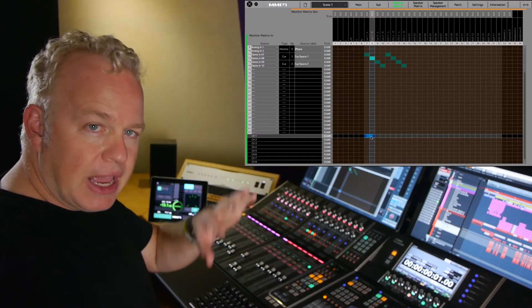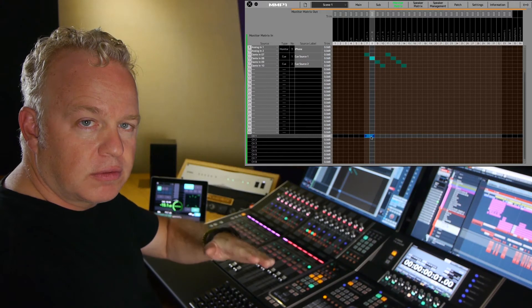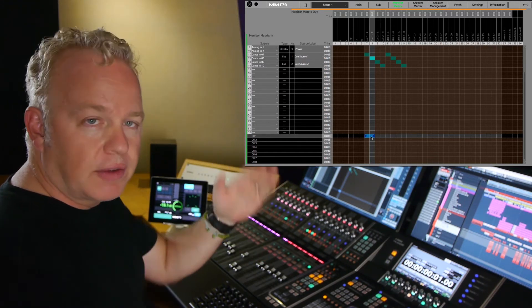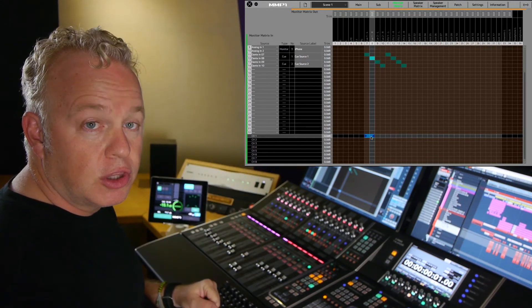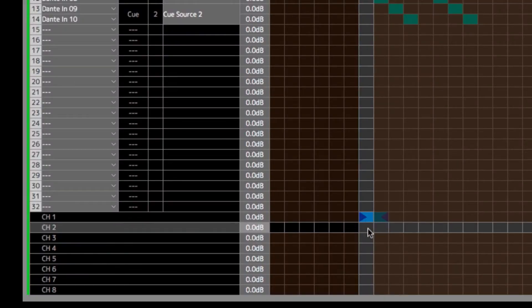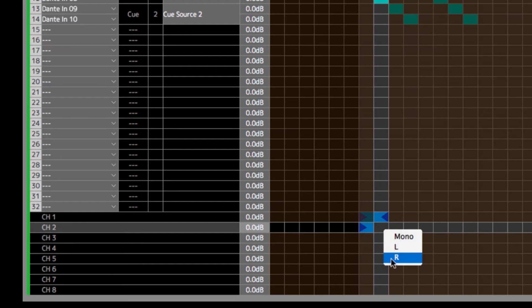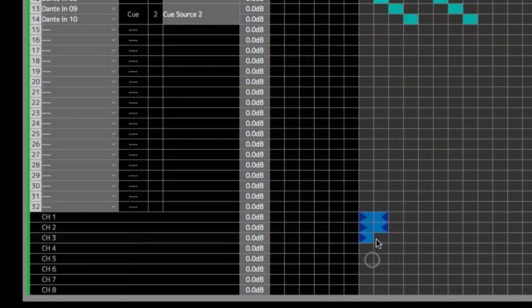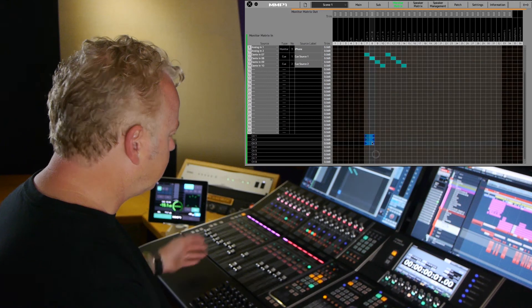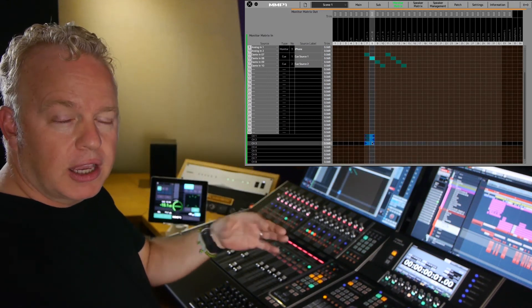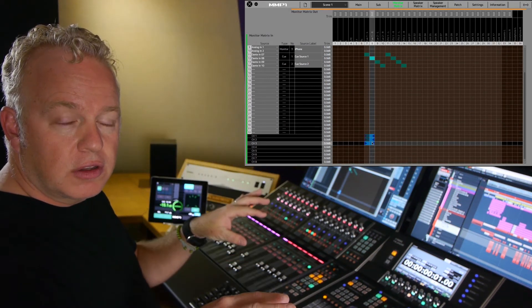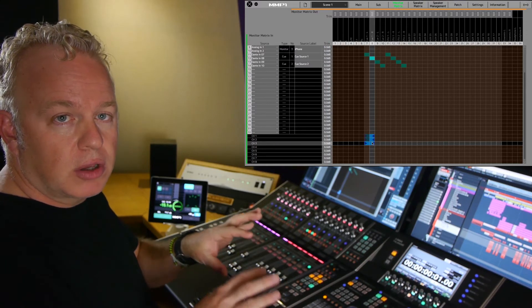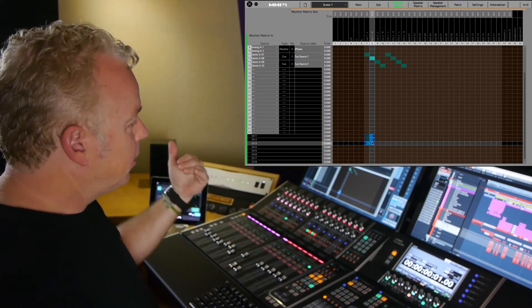Now, if I use the pan control, that signal source on that channel strip will pan between the left and right channels of the cue output. So I can continue to do that for all of the channels in the cue mixer, and so forth. Now I can use all the channels in the cue mixer to create a cue mix for people in the studio.